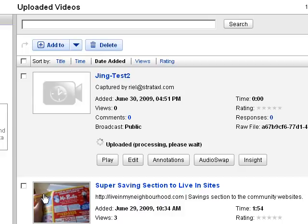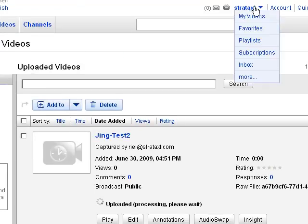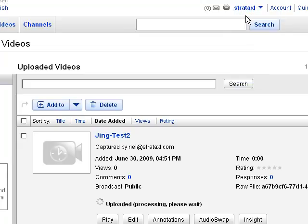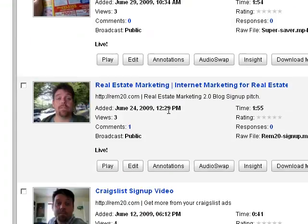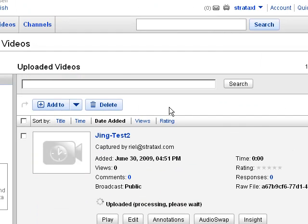I'm going to show you a couple things that I do once I've uploaded my video to YouTube. If you return to YouTube, log in, and go to the top here, you see 'My Videos.' When I click on this 'My Videos' link, it loads a page that has a list view of my videos.